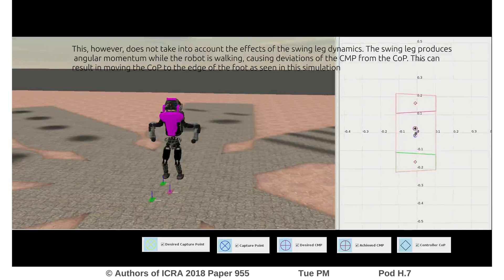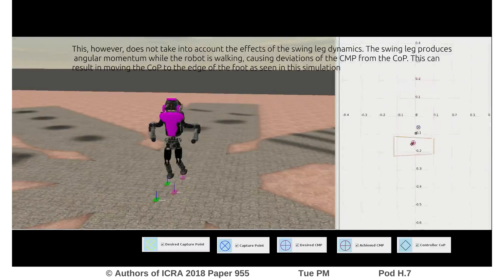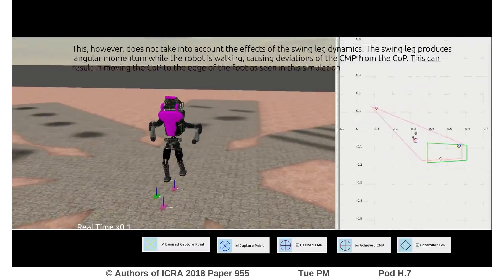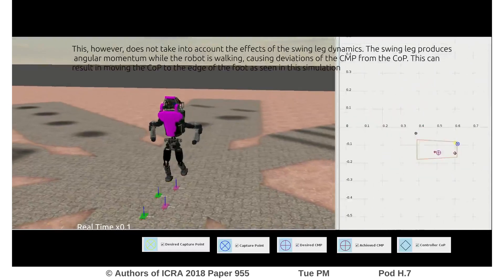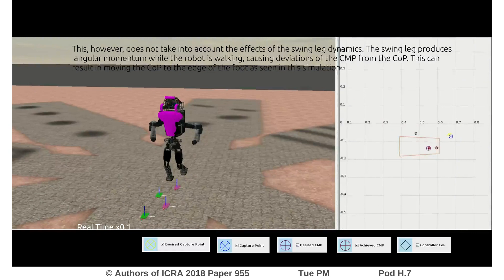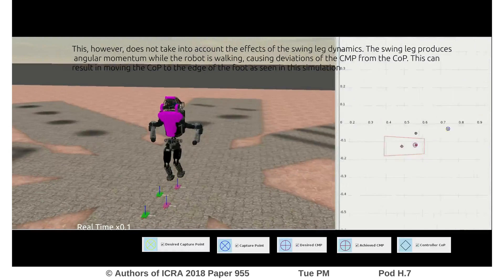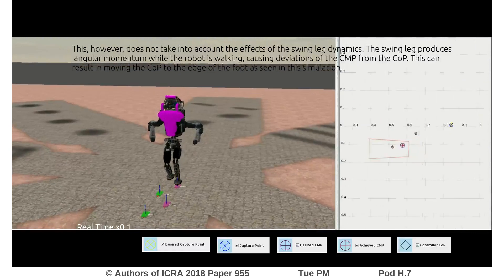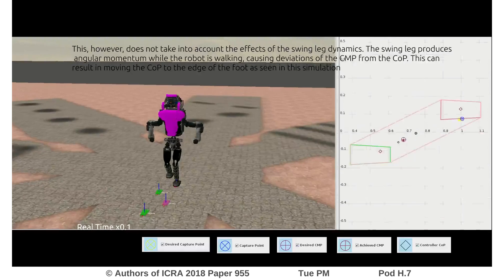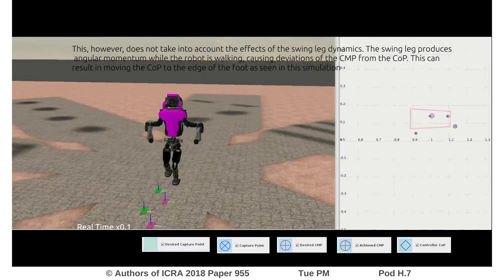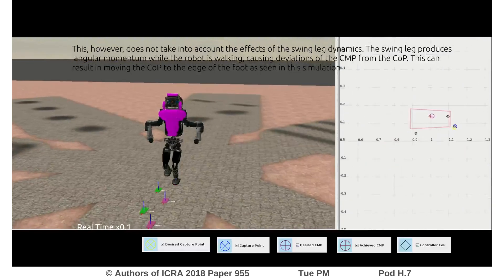However, when done under the assumption of negligible angular momentum, swing leg motion results in deviations of the CMP from the COP. This can push the COP to the edge of the foot and result in unsafe motions.